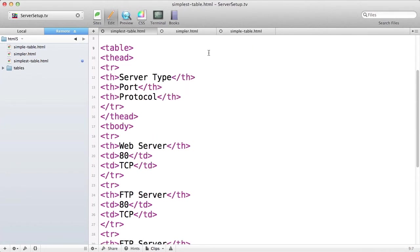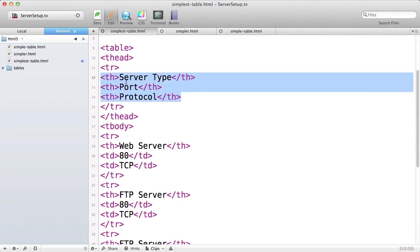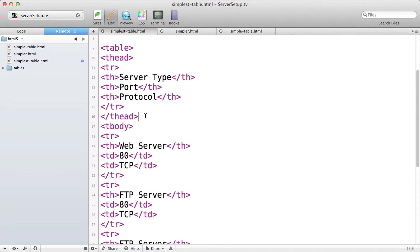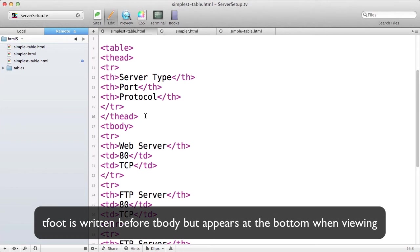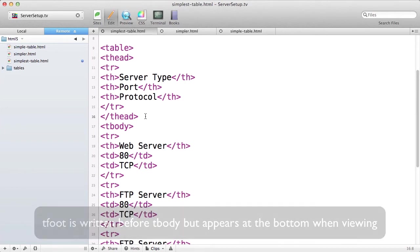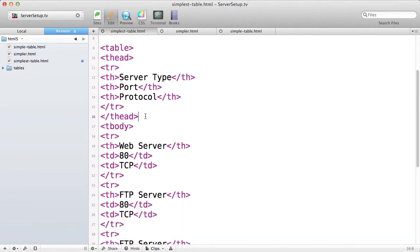I don't have any rows yet that will function as a tfoot, but if you want to repeat your headers at the bottom of your table or if you want to add a summary row at the bottom of your table, that would be an appropriate use for tfoot. So I'm going to add a tfoot to the bottom of my table, and it will just be a count of server types that are in the table.